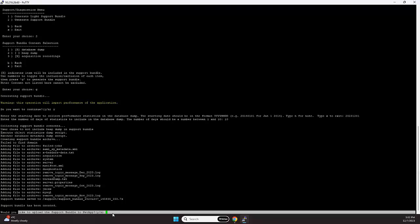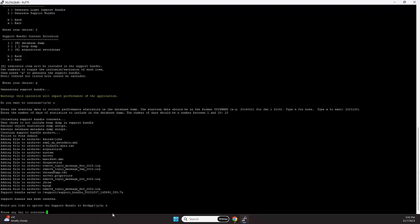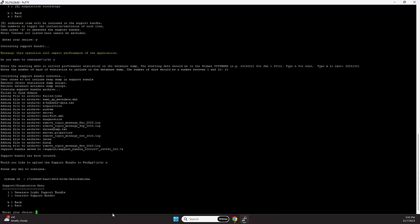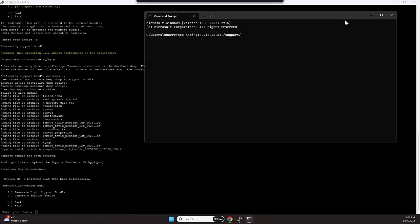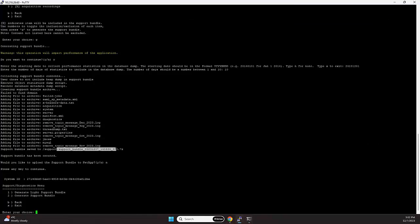Secondly, you can also manually download this. And for that, what you can utilize is the SCP protocol. As you can see here, the support bundle has been saved into /support, and then that's the file name. So what we're going to do, I'm going to copy that over.